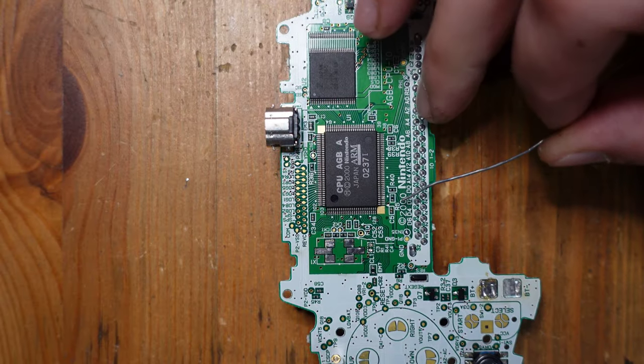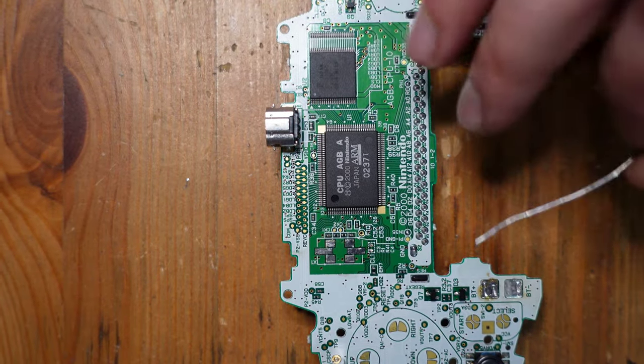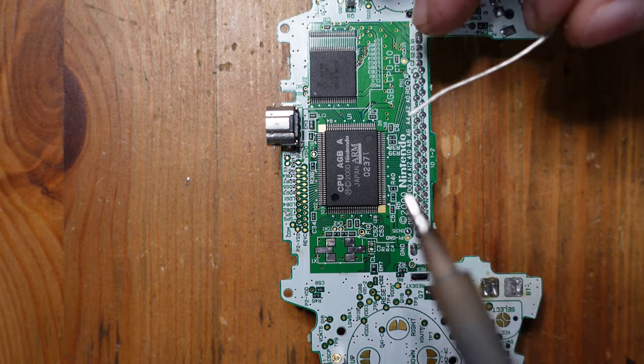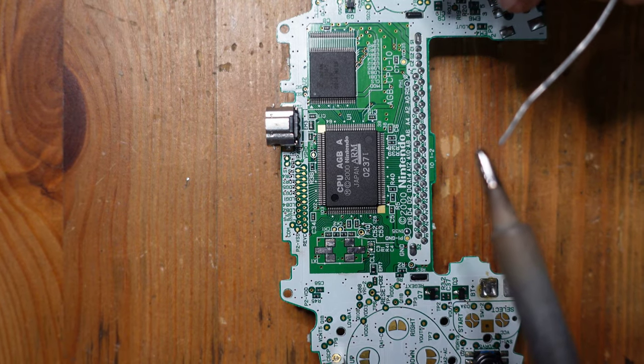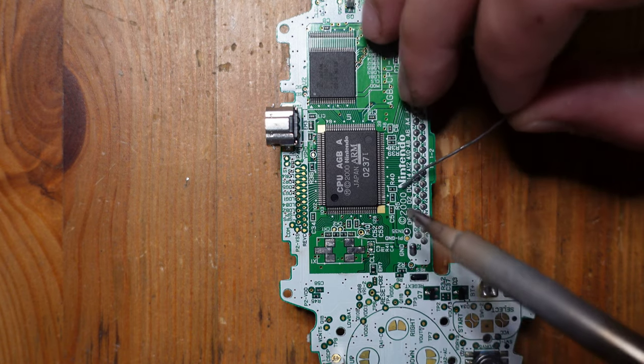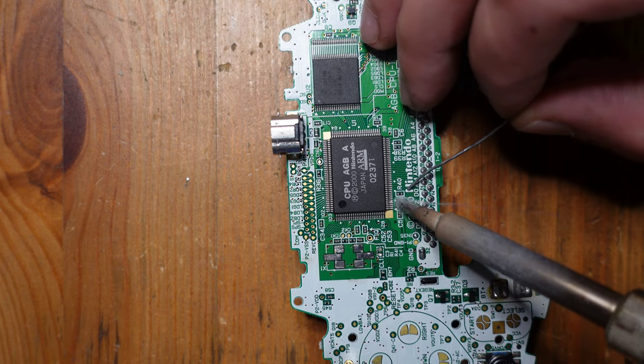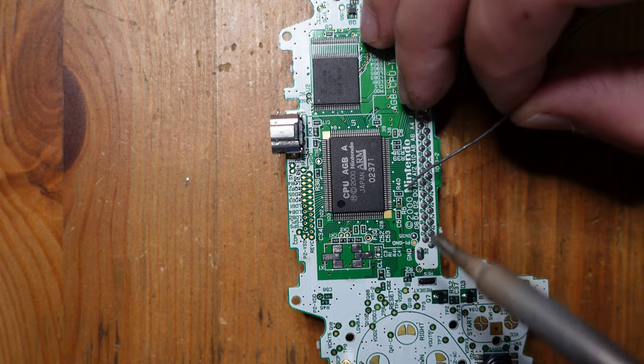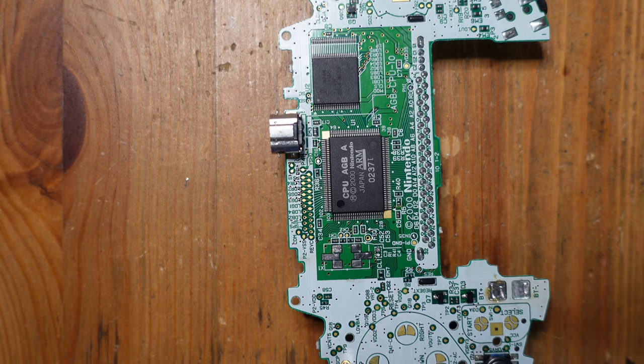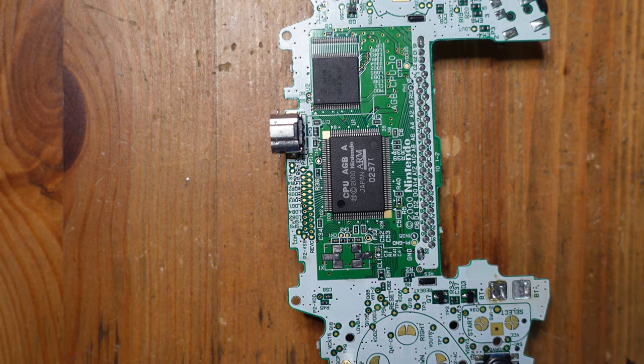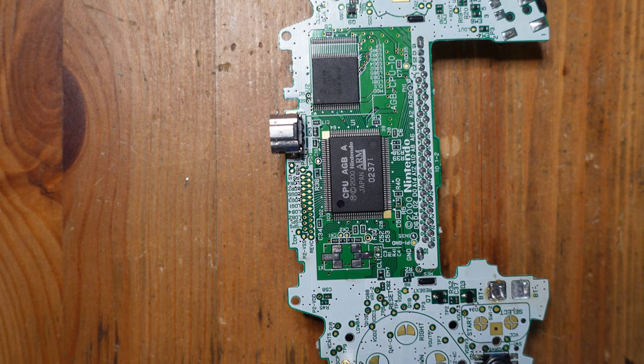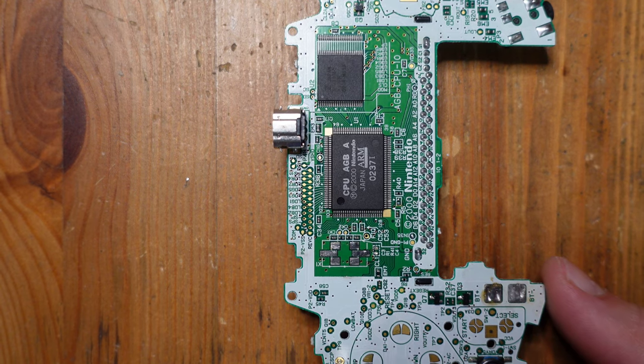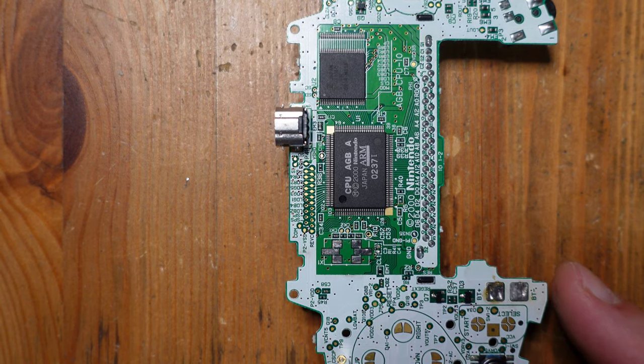Alright, so now we just got to get rid of this little surface mount resistor here, R5. That's very easy to do. You just make sure that your iron has some solder on it. And then you just swipe downward like I did there. And it comes right off. Okay, so now we're going to go ahead and get started with the flex cable installation.